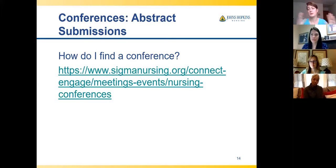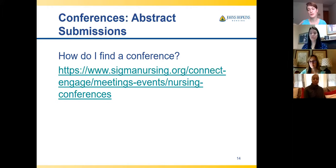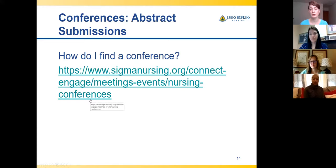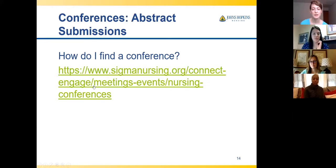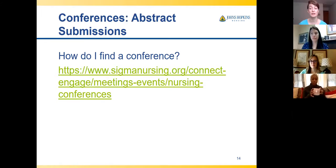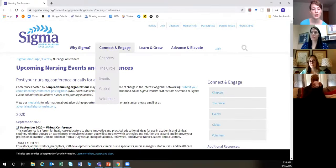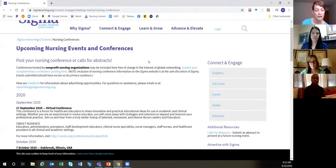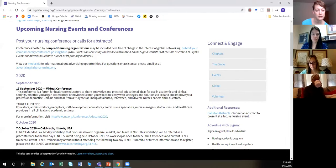There are basically all realms of conferences — from local ones happening at hospitals or in the city, targeted towards a local audience, all the way to regional, state, national, and international. So how do you figure out which conferences are even happening?